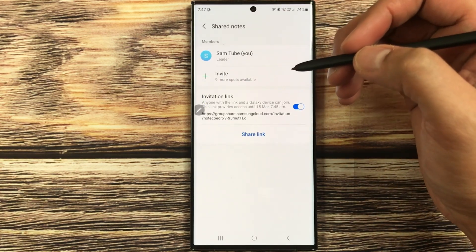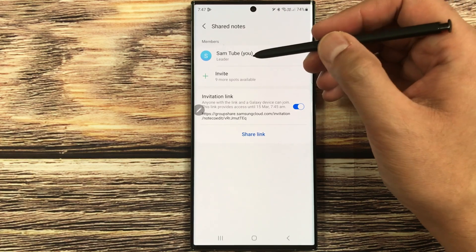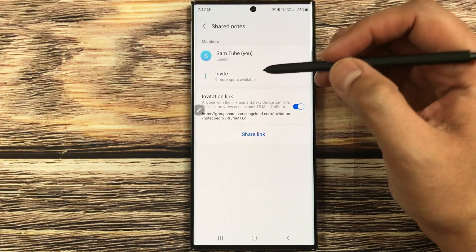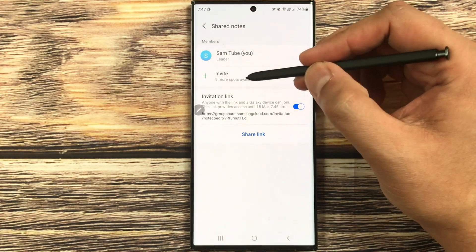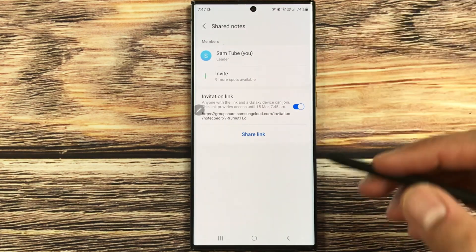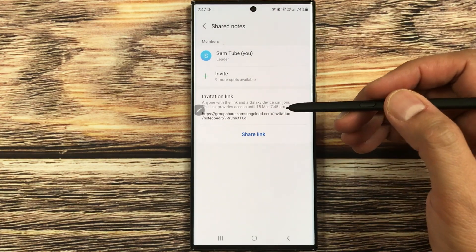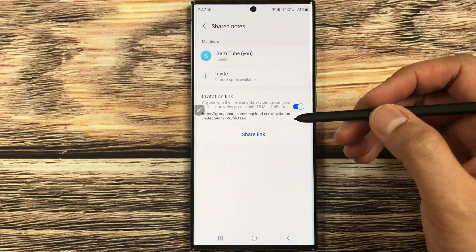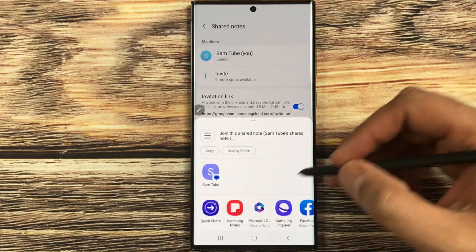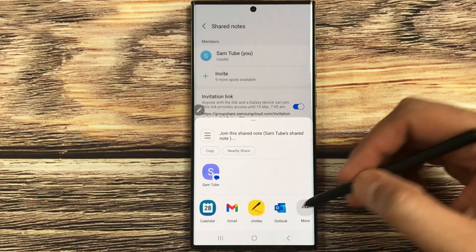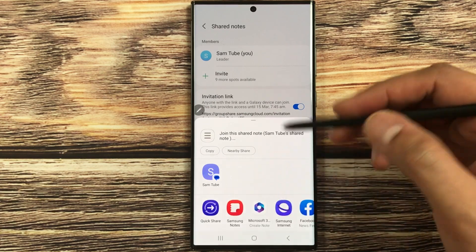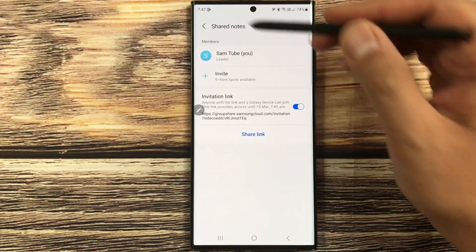If you select the next icon, it shows information about your shared notes. For example, I am the leader because I created the note. It says I can invite nine more people — 'nine more spots available.' The link also appears here. If I select Share Link, it shows different platforms like Gmail and Outlook where I can share my notes.